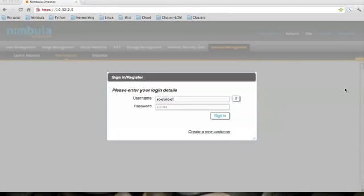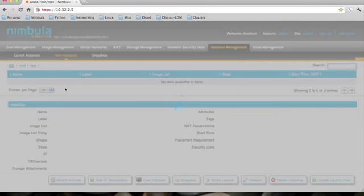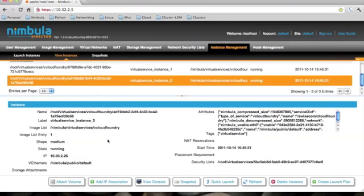We will also demonstrate how Nimbula Director provides HA when one of the Cloud Foundry nodes dies. For this, I will log into the Nimbula Director UI. And I am going to kill one of the instances.